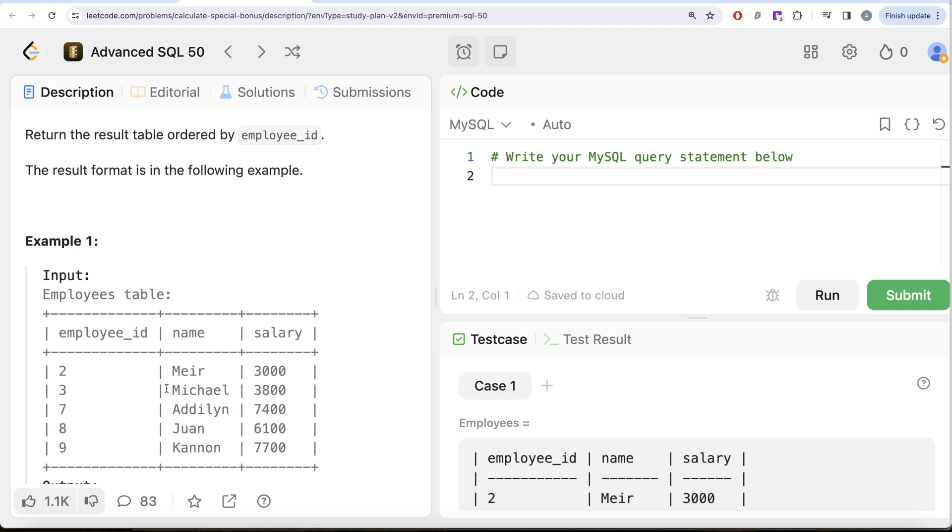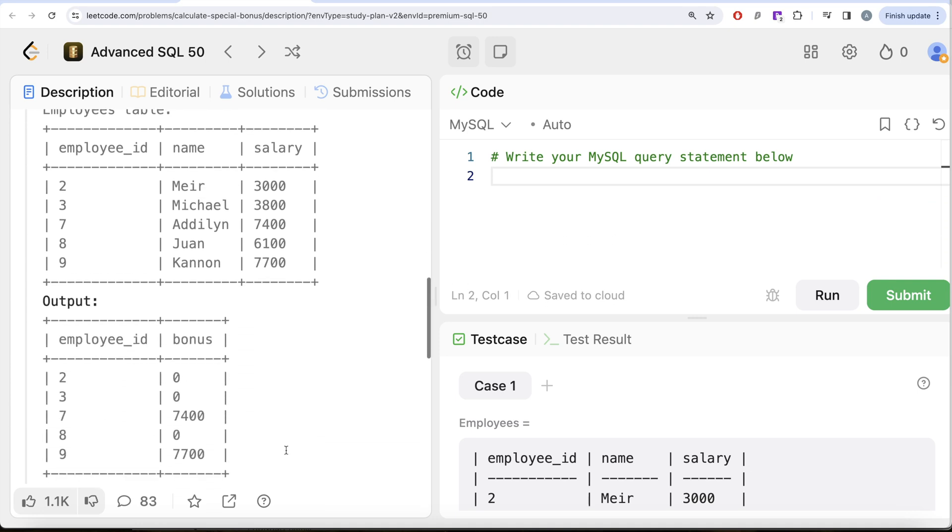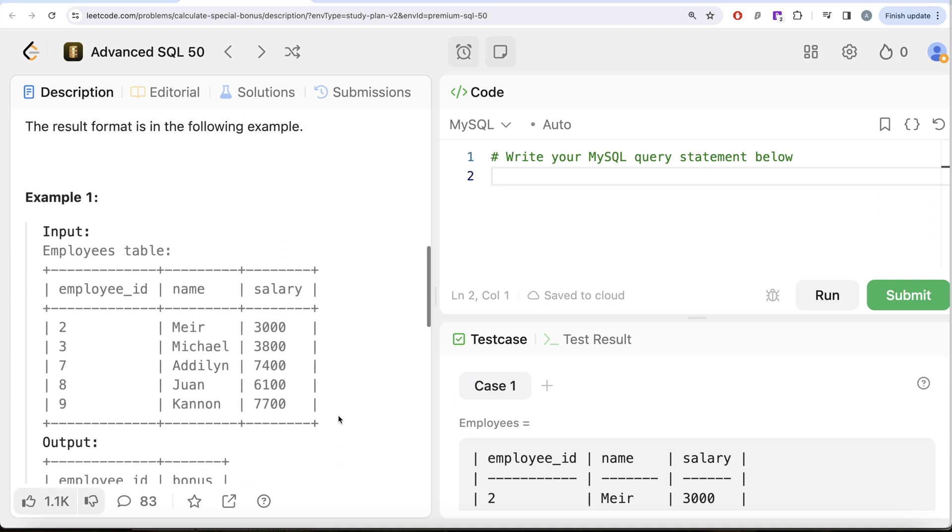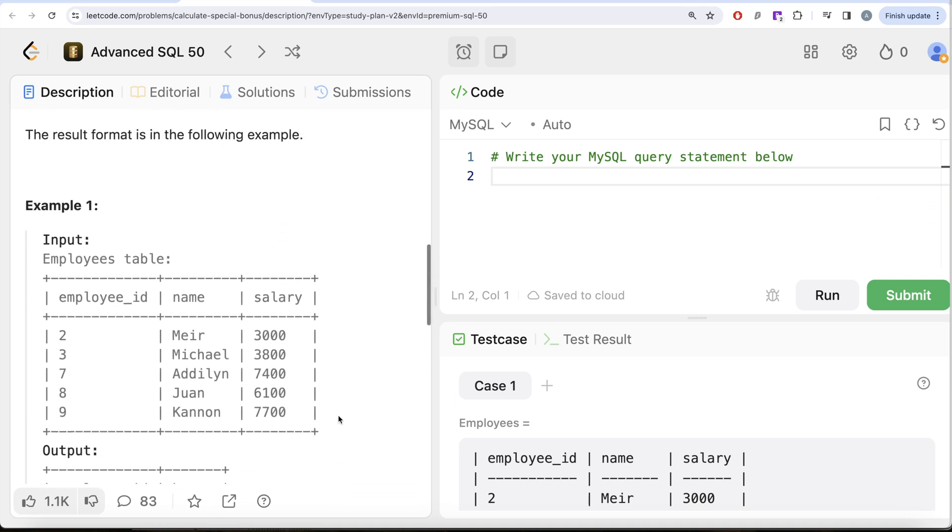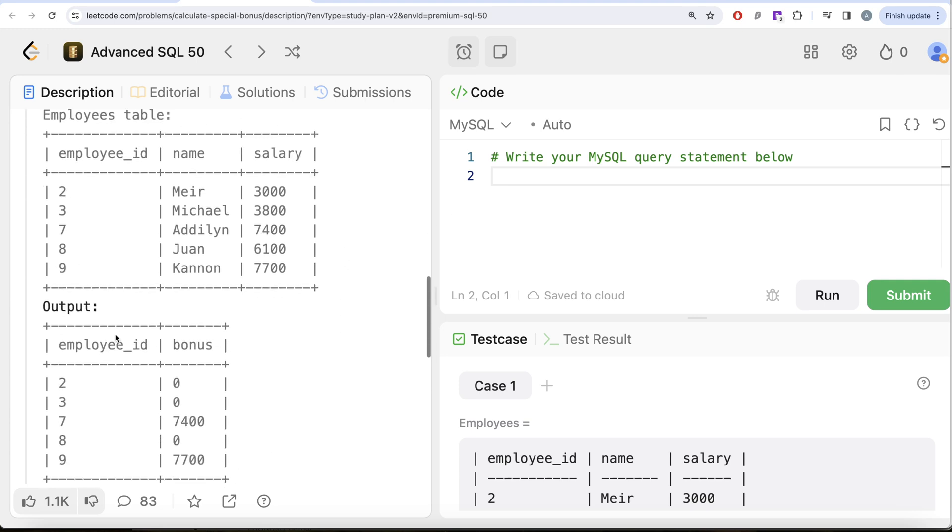For 3, 7, and 9, since they are odd, we need to check the other condition: whether their name starts with M. For employee ID 3, it does, so the bonus equals 0. For 7, the bonus is going to be 7400. For employee ID 9, since it does not start with M, the bonus is going to be 7700. That is what we have in our output.